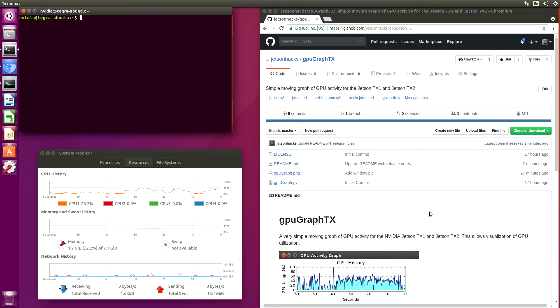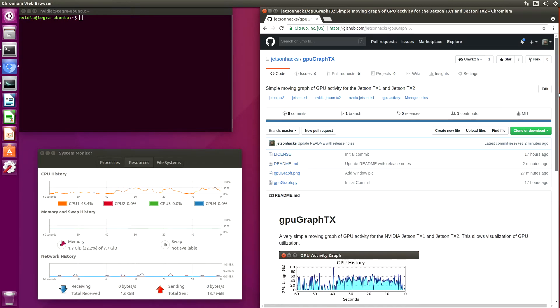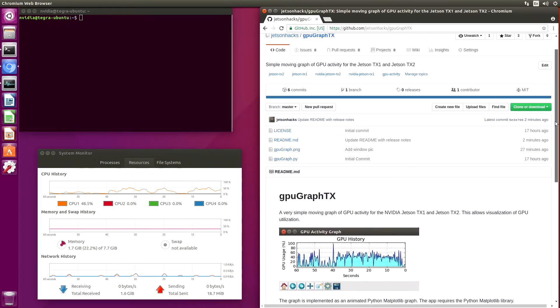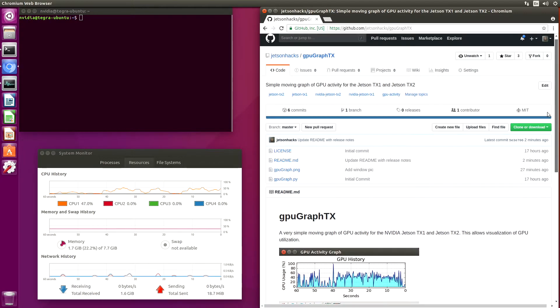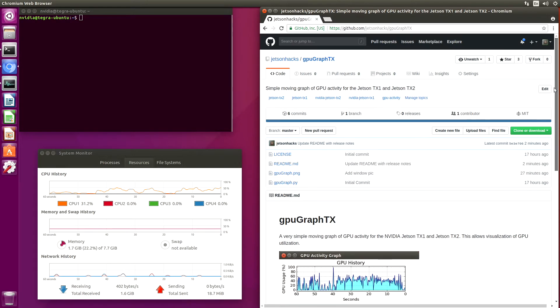In this case, we have a web browser open. We scroll the page a little bit, and you can see that our CPU moves a little bit to about half utilization.